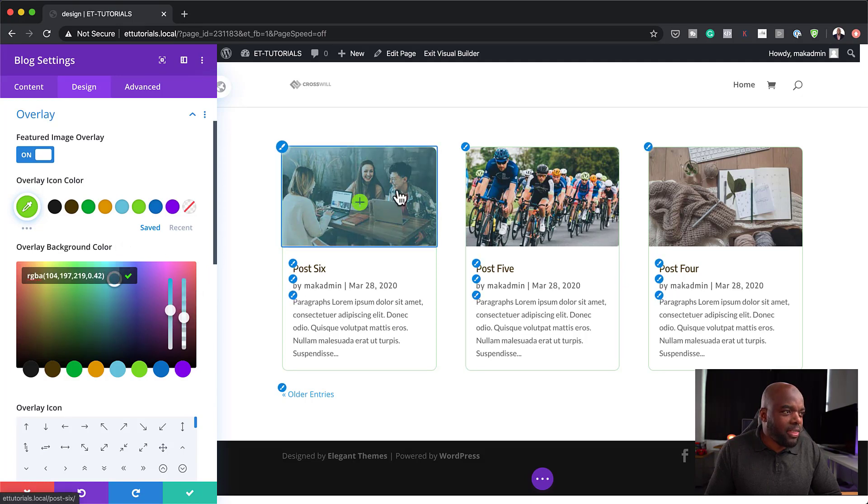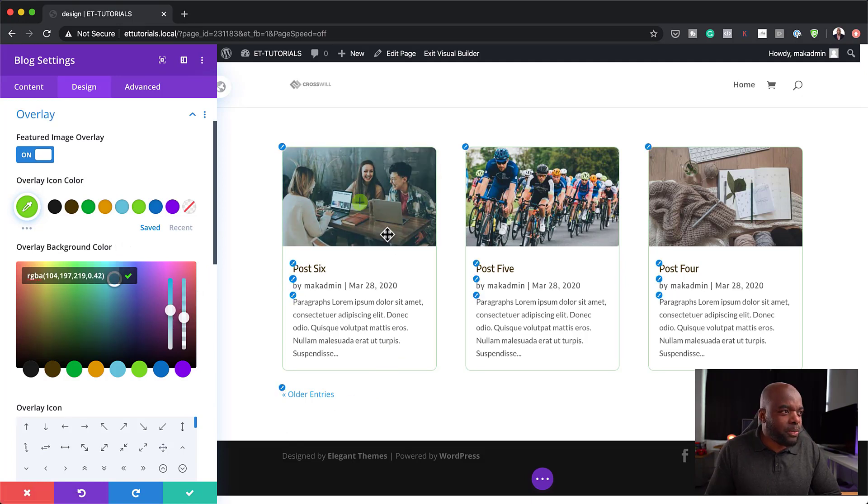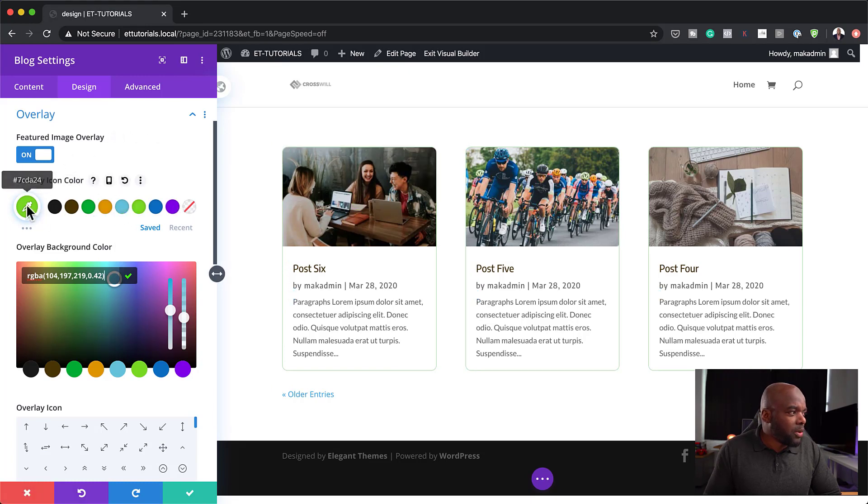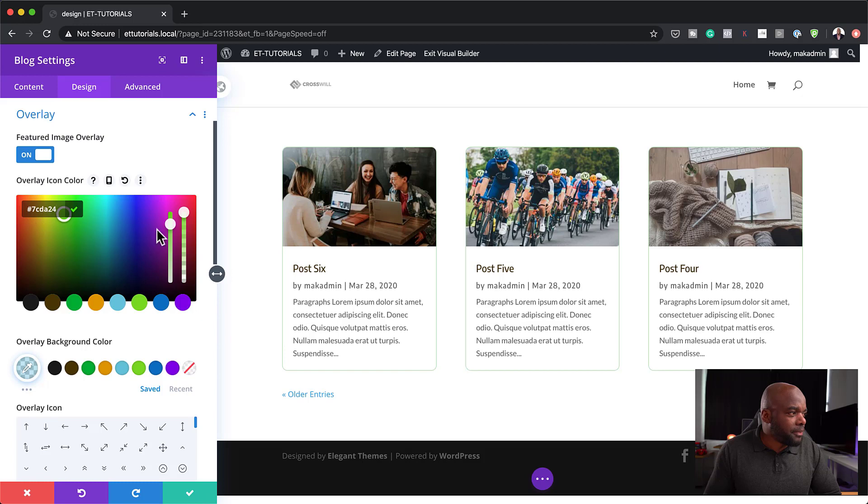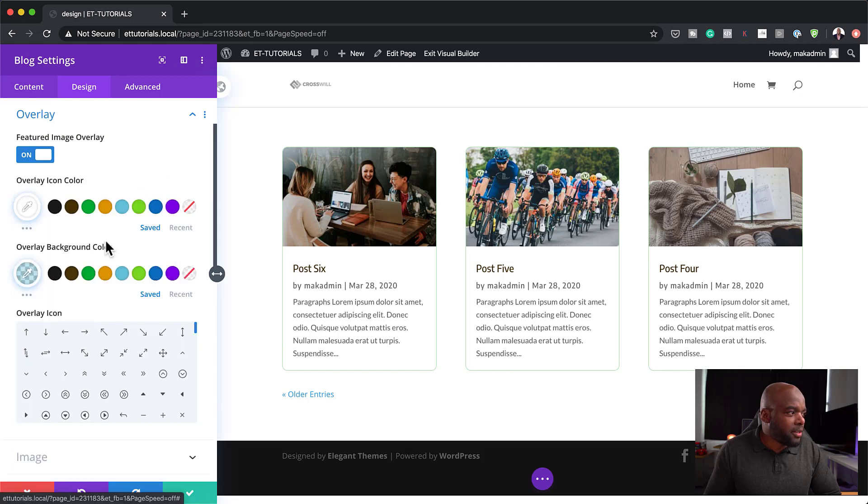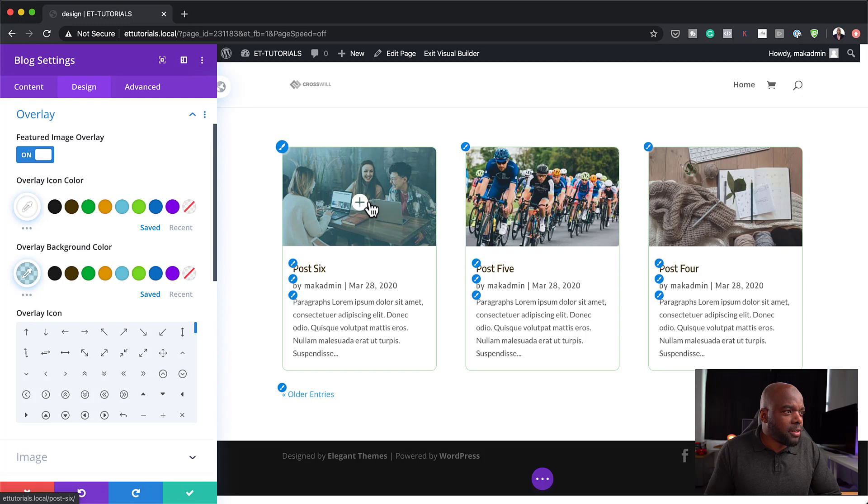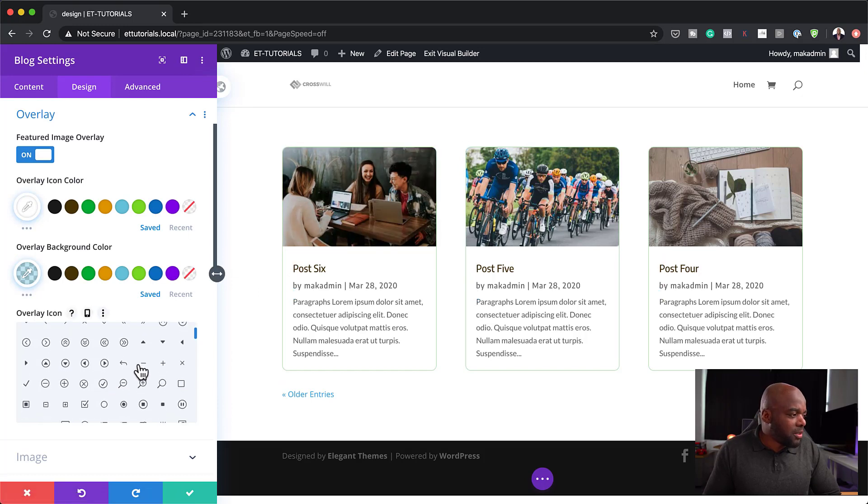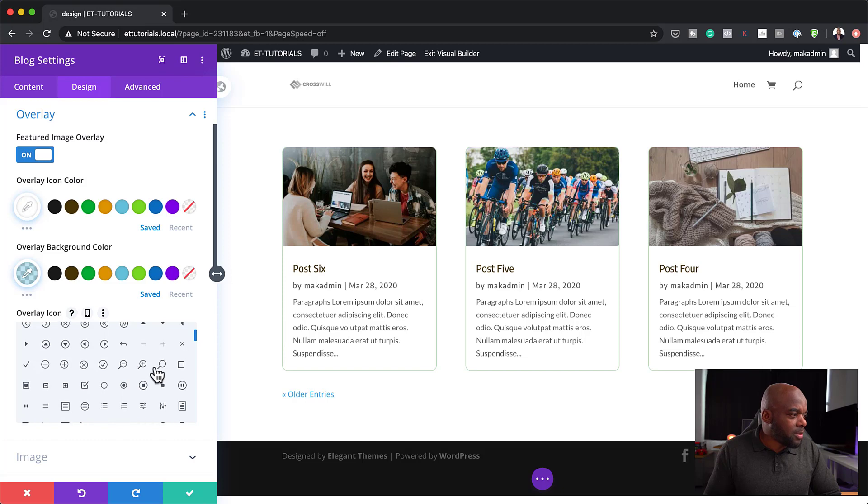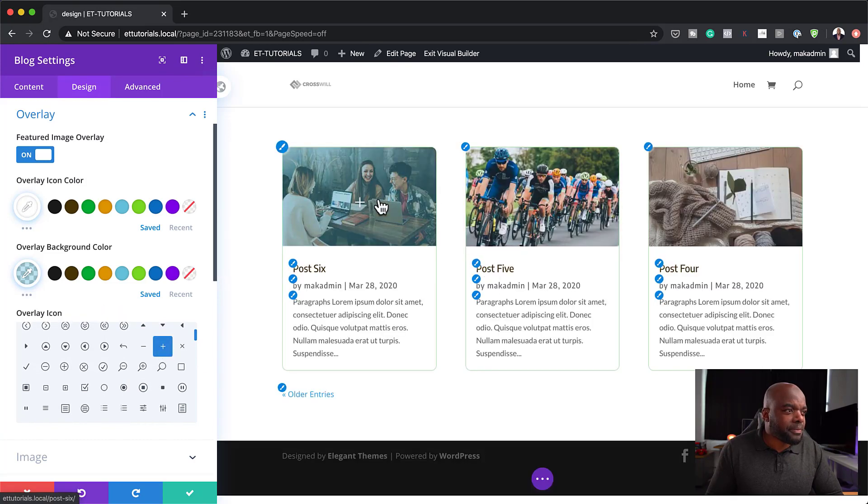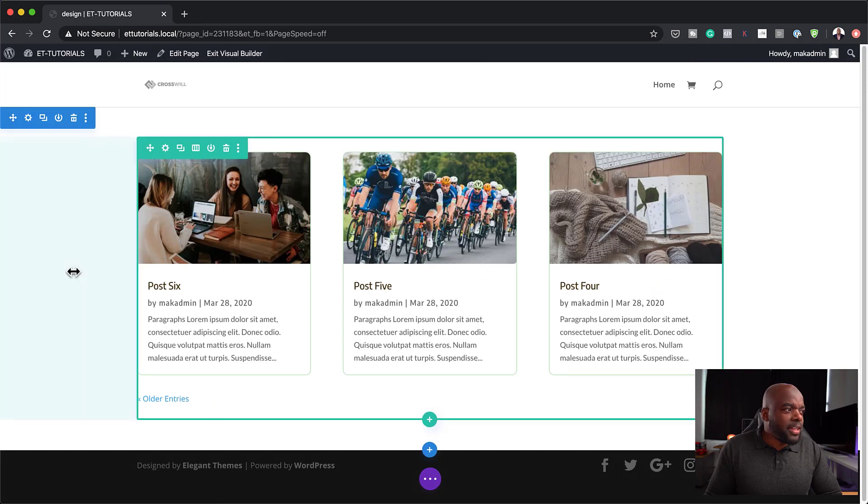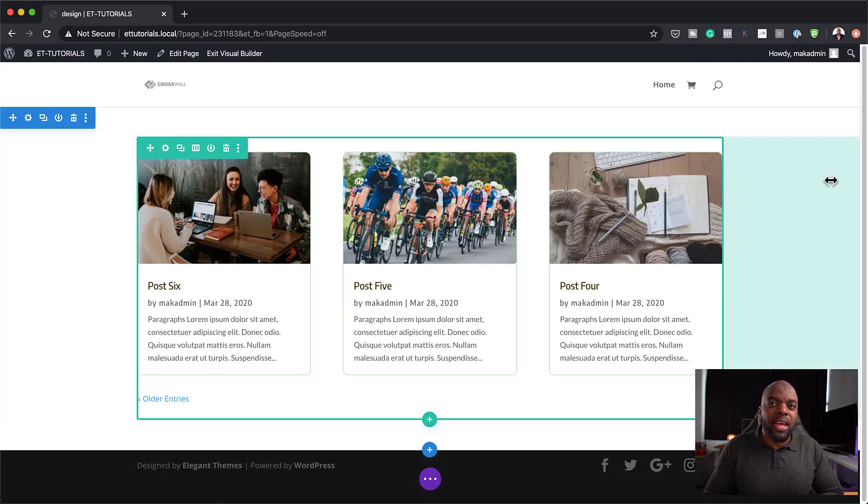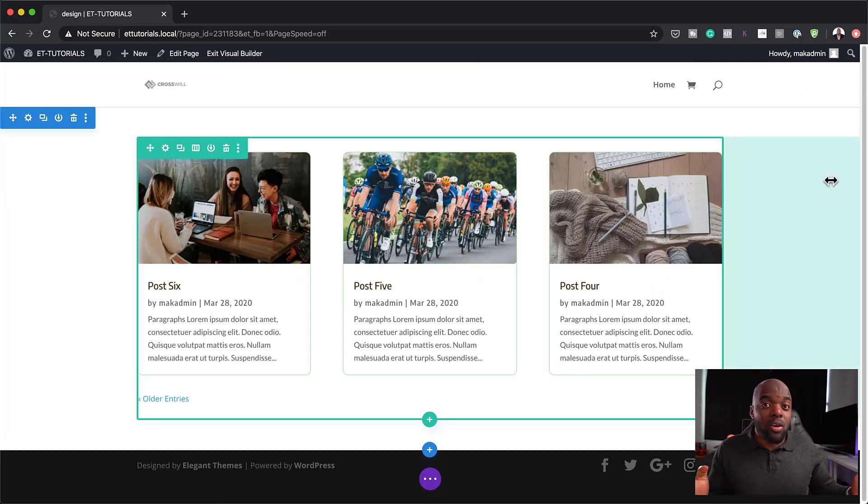the tip here is when you use overlay background colors, you want to come over here and add some transparency. Okay, like that. Now, look at that. That looks much better. And you know what? On the icon color, I want to go with let's go with white. So I'm going to drag this all the way up here to white. And now that looks much better. But of course, you want to change the icon itself. So let's go with let's go with this plus. There we go.